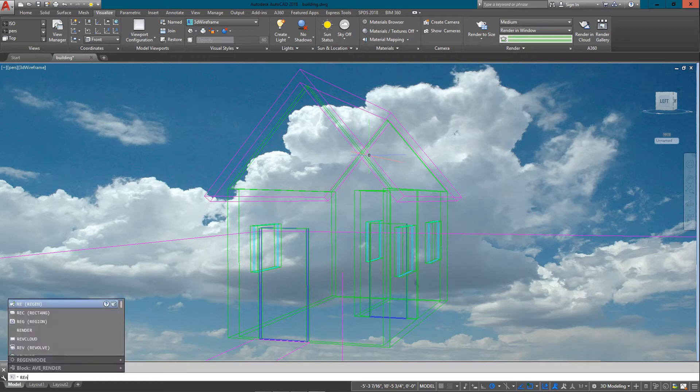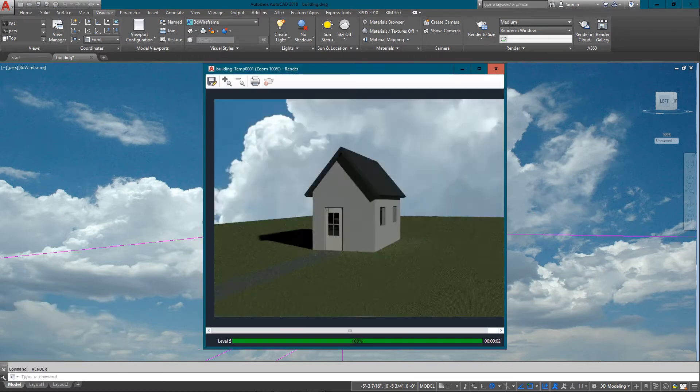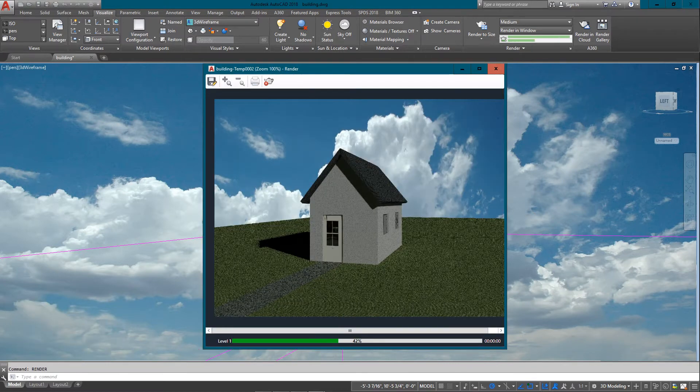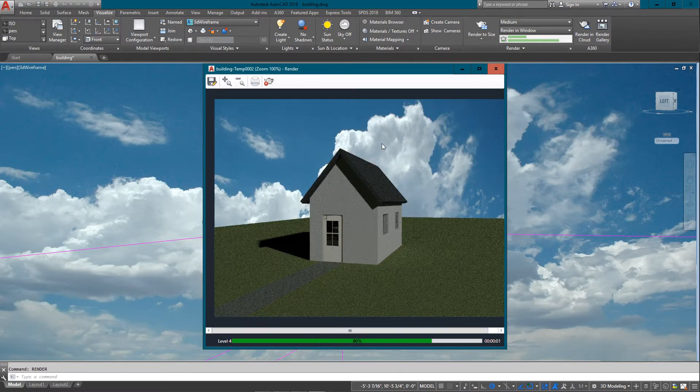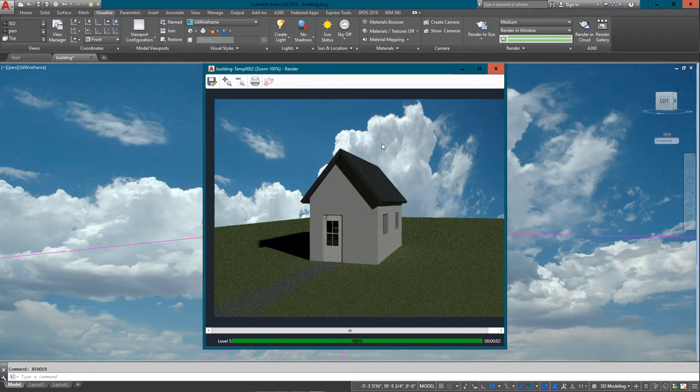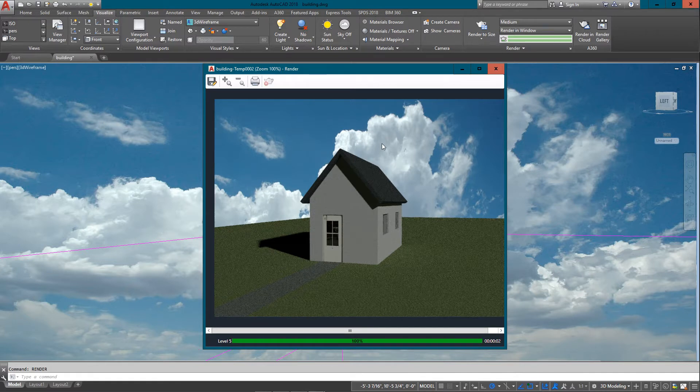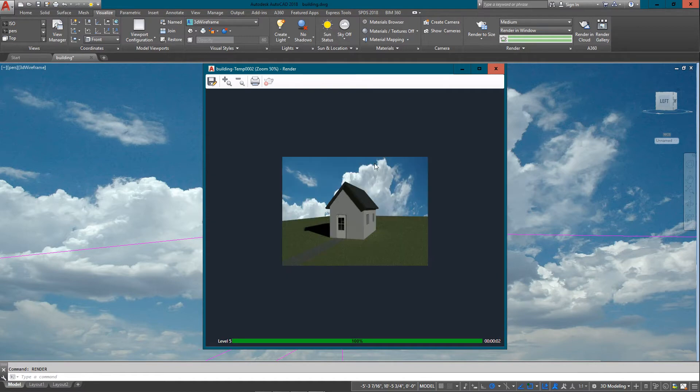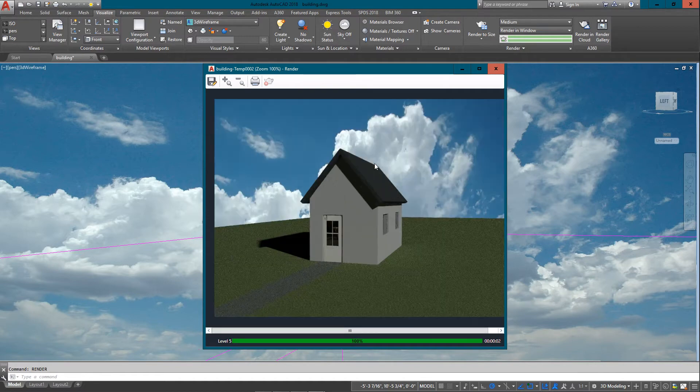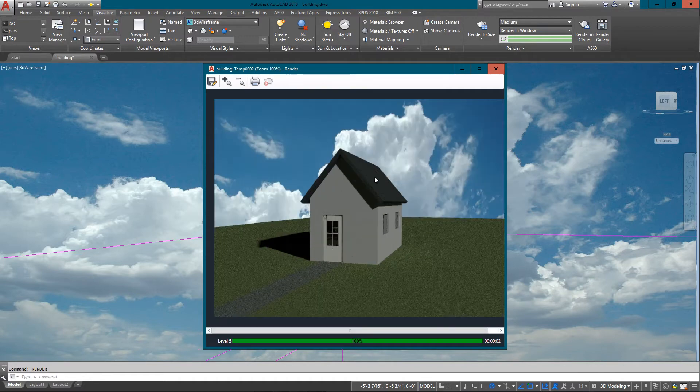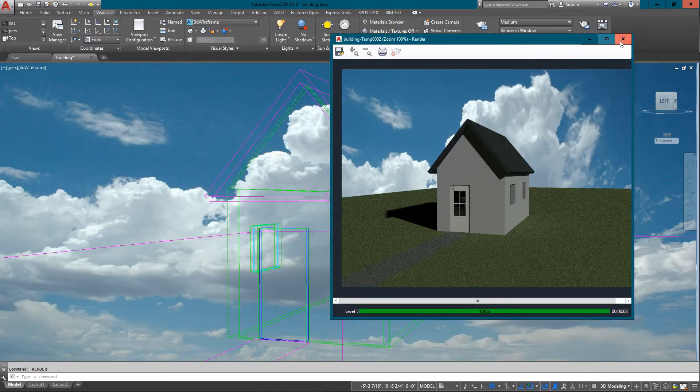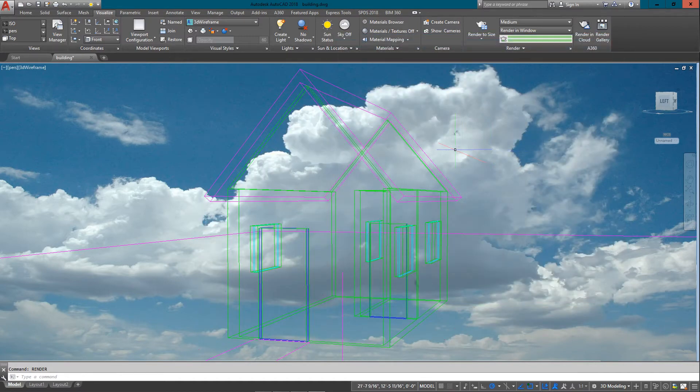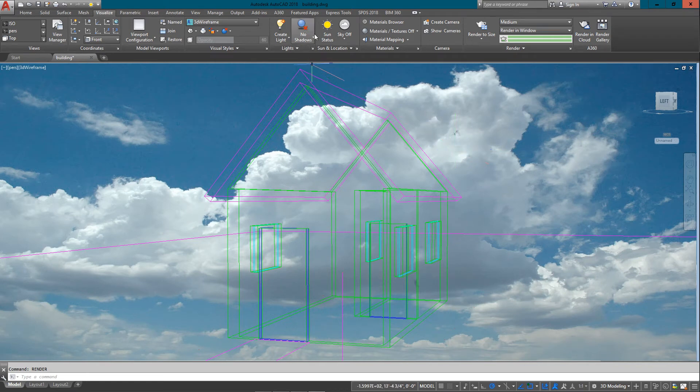I need to make sure that I do set this to be current and press OK. So there's my sky again. Now when I render, we'll see the sky come up and it looks a little different than the previous one.